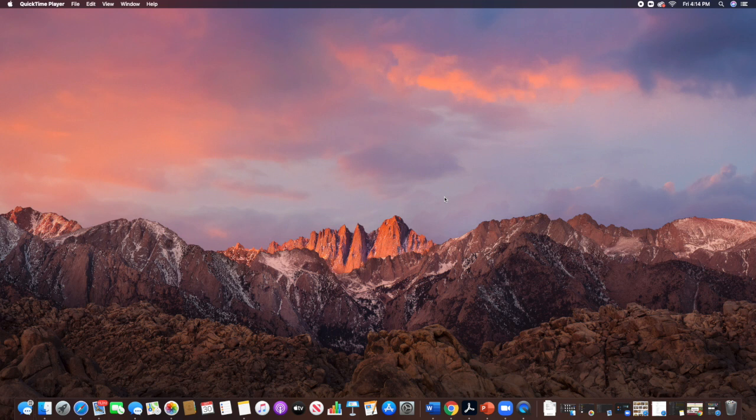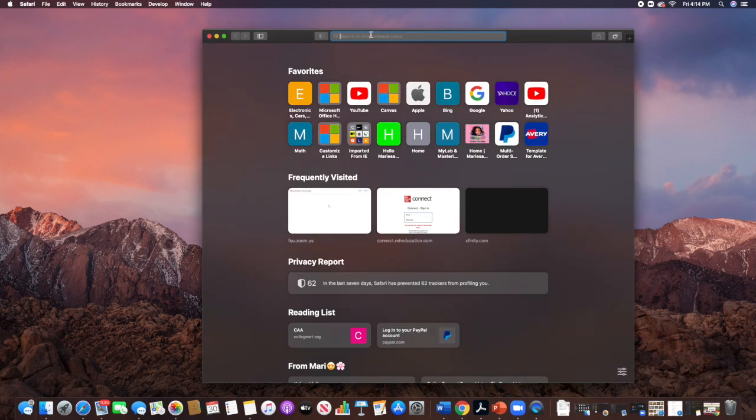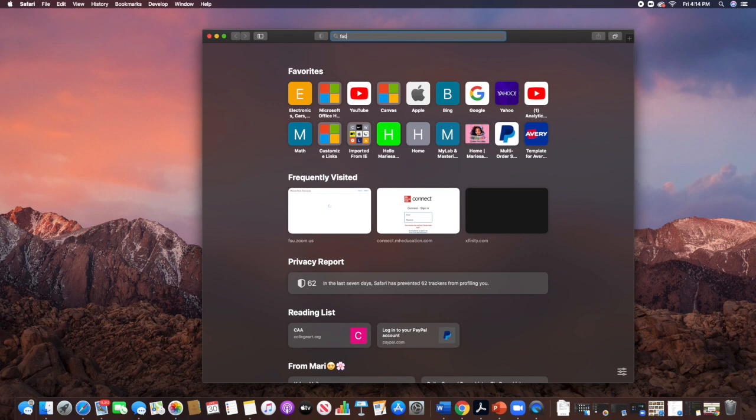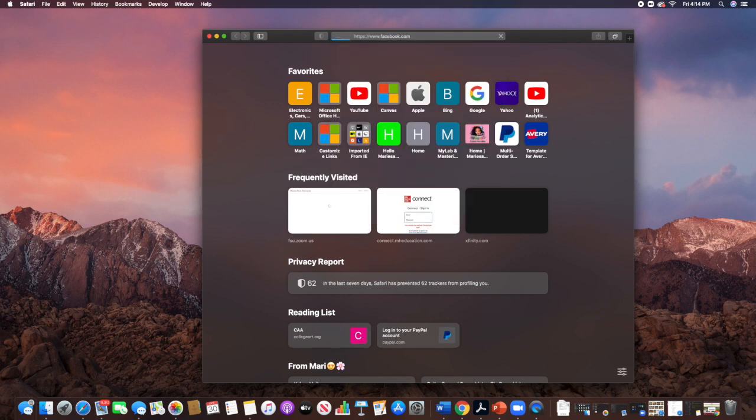So first thing you need to do is go to Google. First place we're going to go to is Google. So here's Google. So I'm going to go to Facebook.com.